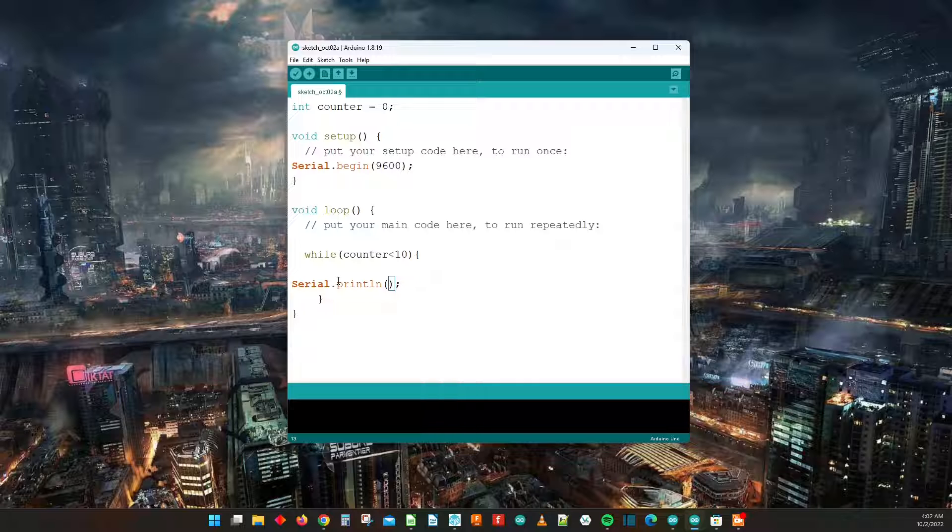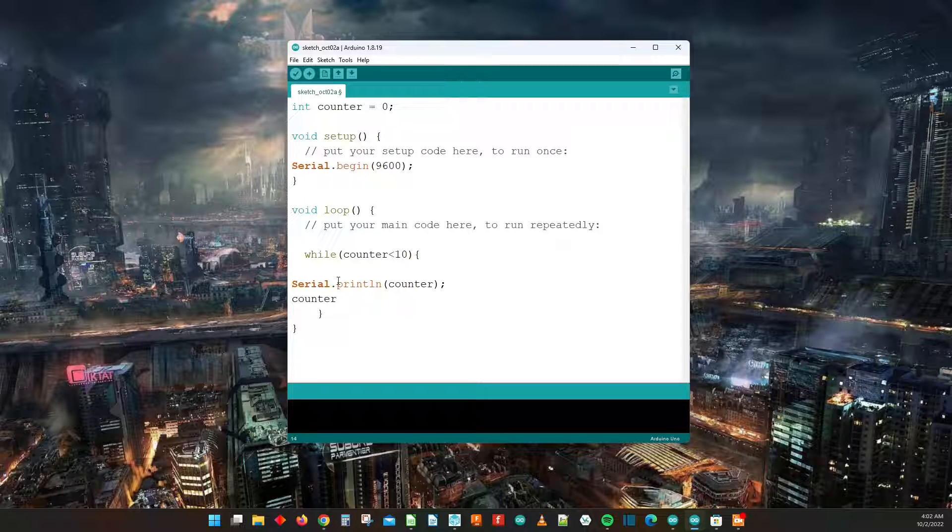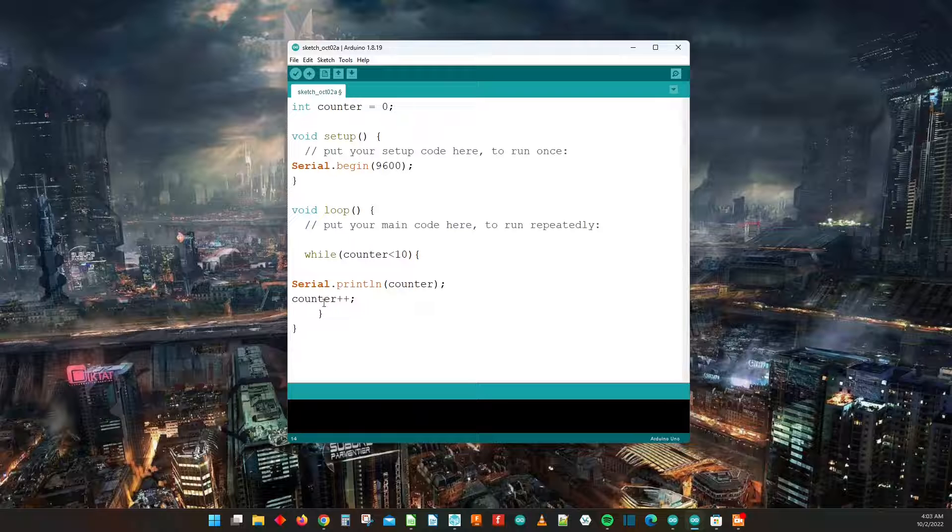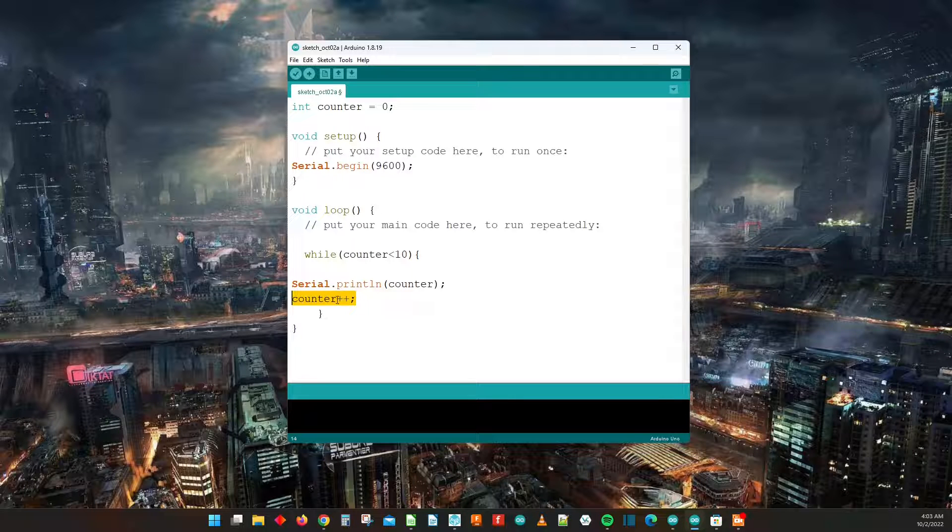We're going to have the serial monitor print out the value of counter. It is then going to increment one time so it's going to go from zero to one with the one line as counter plus plus that you see here.